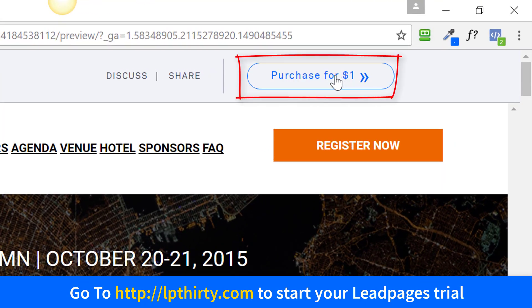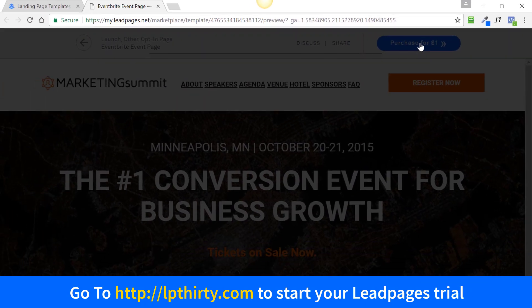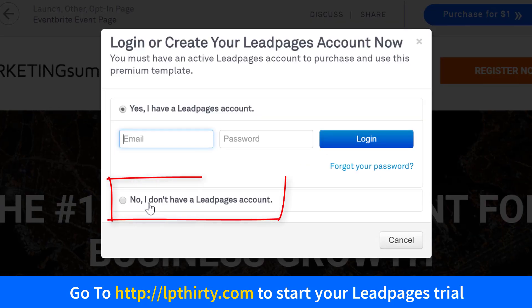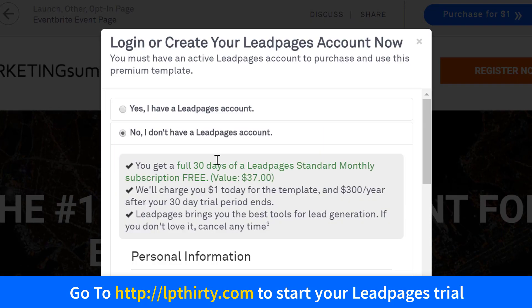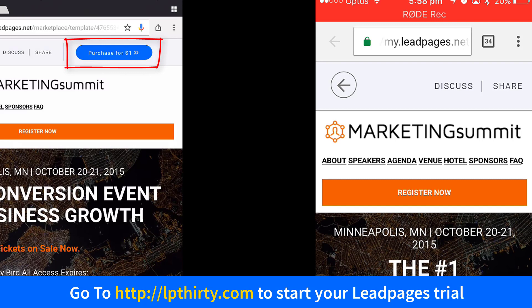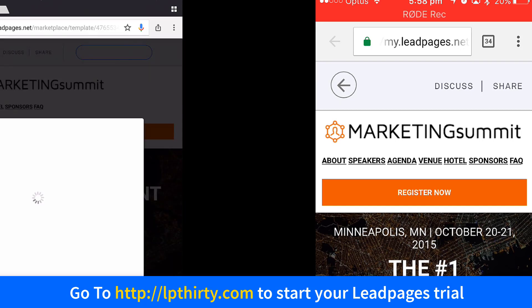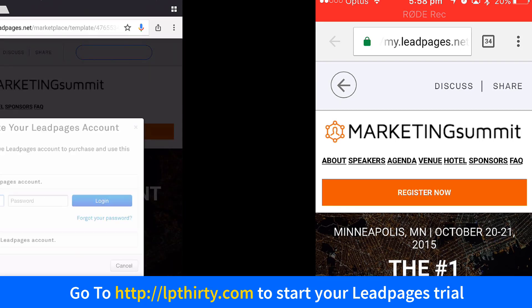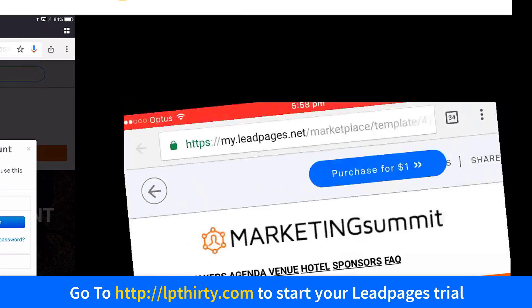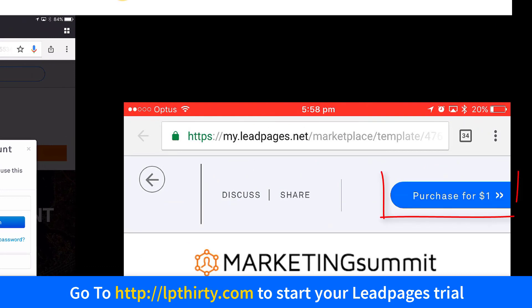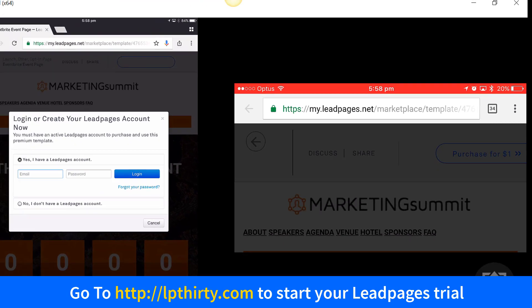Switching back to desktop — up here you'll see 'Purchase for $1'. Click on that button. On the screen, choose 'No, I don't have a LeadPages account'. On a tablet, click the 'Purchase for $1' button. On a smartphone, you need to turn it landscape and then you'll see the 'Purchase for $1' button appear — so click on that.